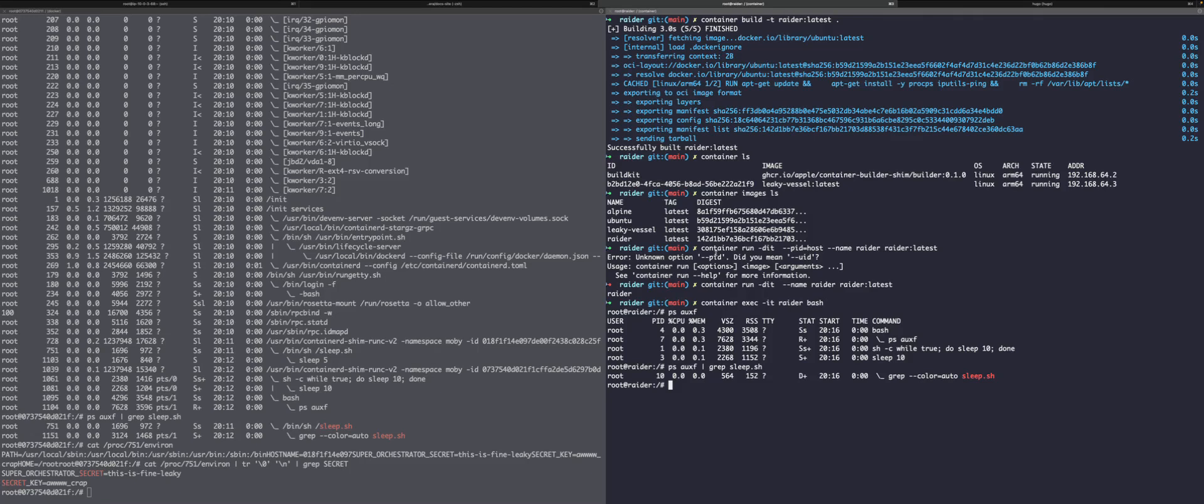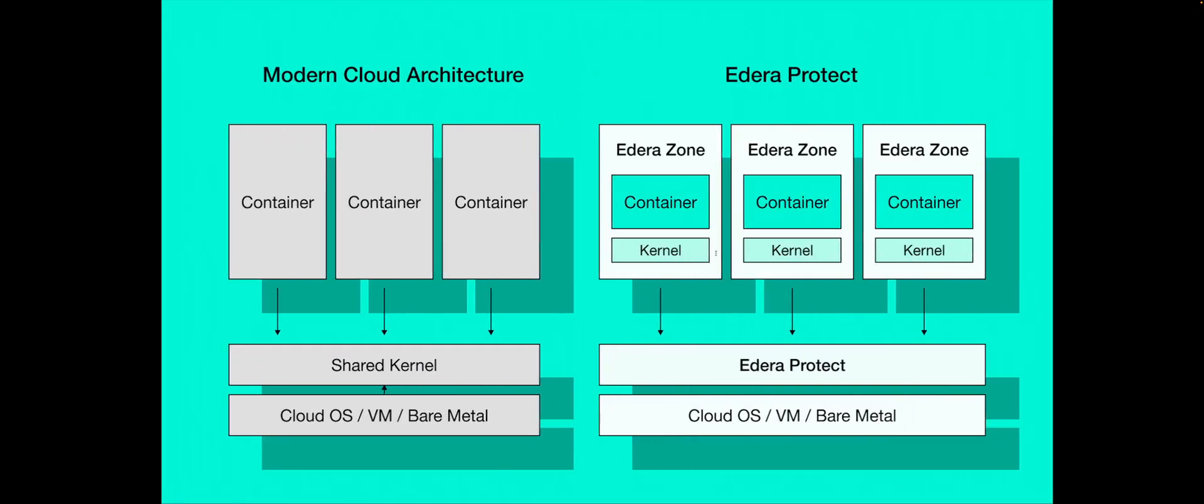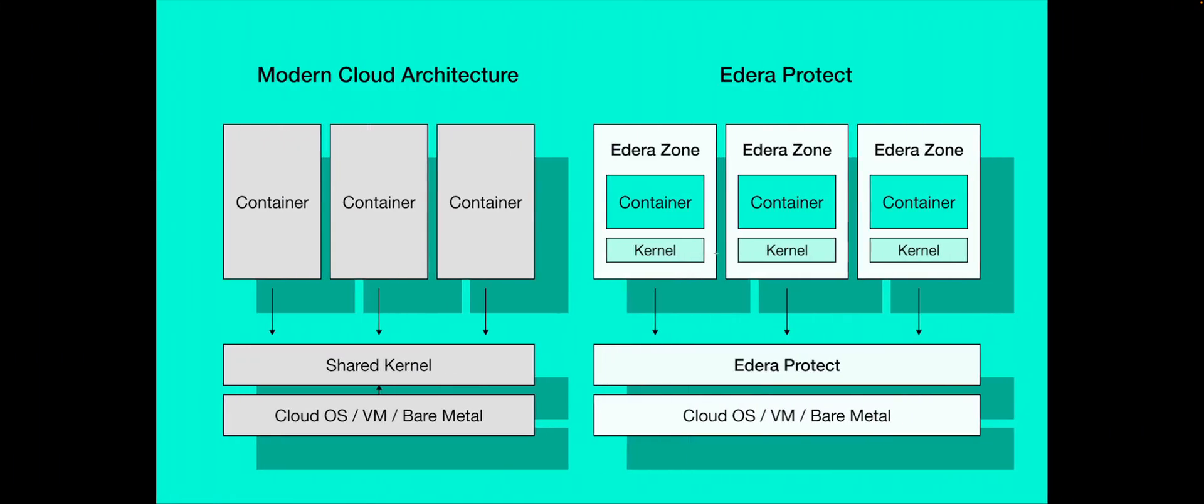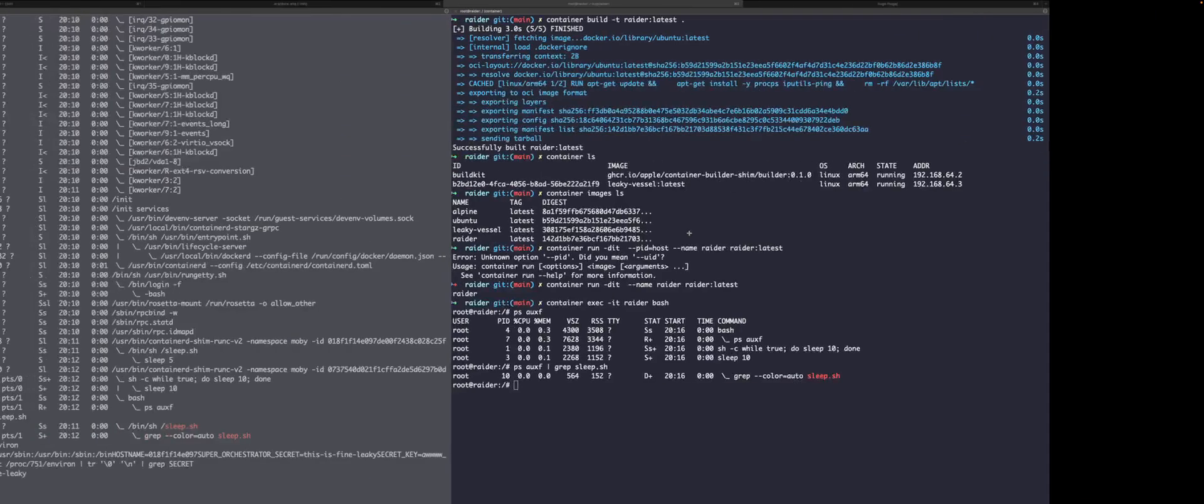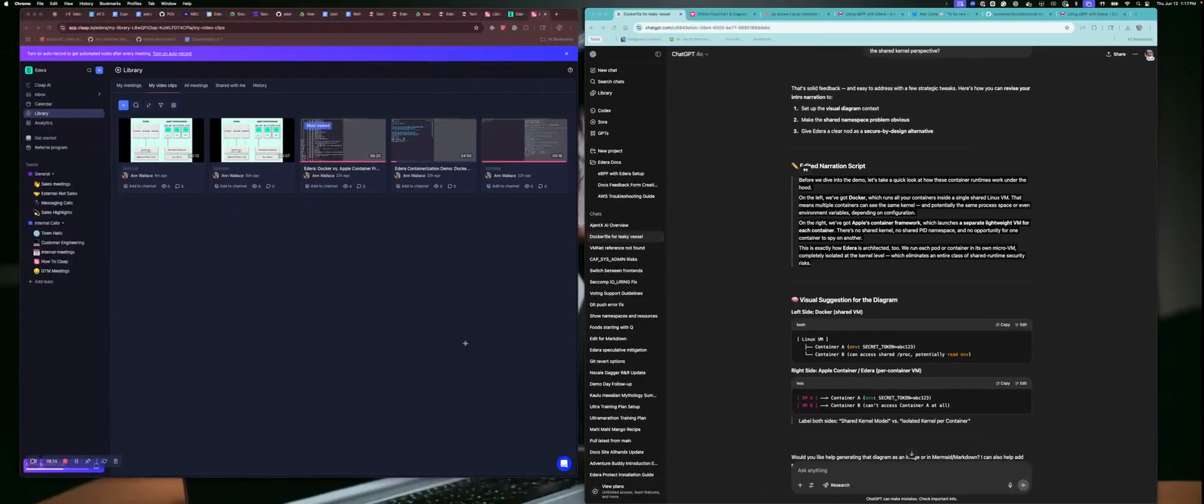Adira also protects us against this. But in the case of Adira, if you did run something in privileged mode because you needed to, because it's running with its own kernel and its own Adira zone, it would not be shared with the other containers. And that concludes this demo.